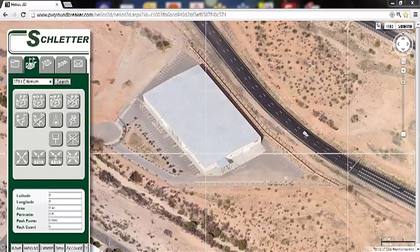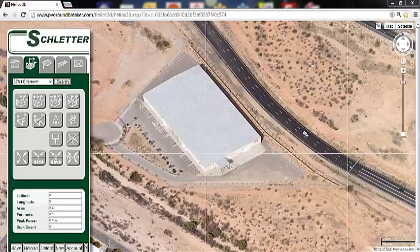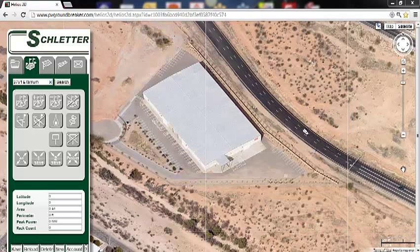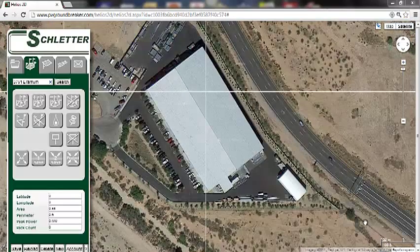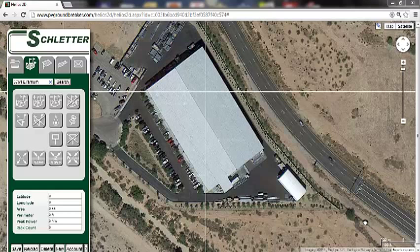Currently the software is not placing a flag in the address location — this will change — but it is important to note that when you enter an address, just zoom in and Google Maps will center the location in the window. By default, Google Maps will switch to a 45-degree perspective when zooming in really close. To change back to a bird's eye view, hover over the satellite icon and deselect the 45-degree option. Users can add, delete, and cancel project areas by using the top row of buttons.